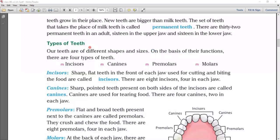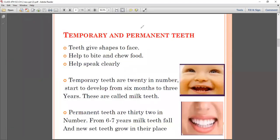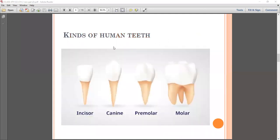Now, types of teeth. Our teeth are of different shapes and sizes. On the basis of their function, there are four types of teeth: incisors, canines, premolars, and molars. We will discuss each of these four types of teeth one by one.